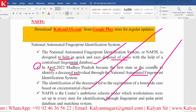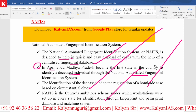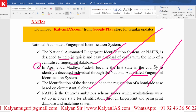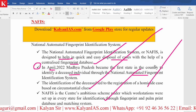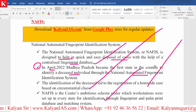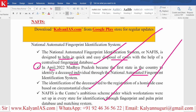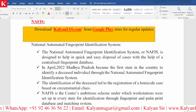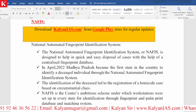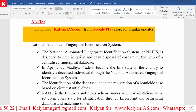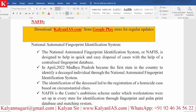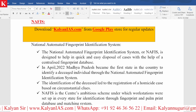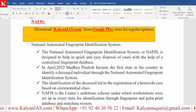This is the biggest advantage. Whenever such technology is in the news and something is related to crimes, it is always important for the examination — please remember all these points. A probable exam question is: which is the first state in the country to identify a deceased individual through the National Automated Fingerprint Identification System? The answer is Madhya Pradesh.